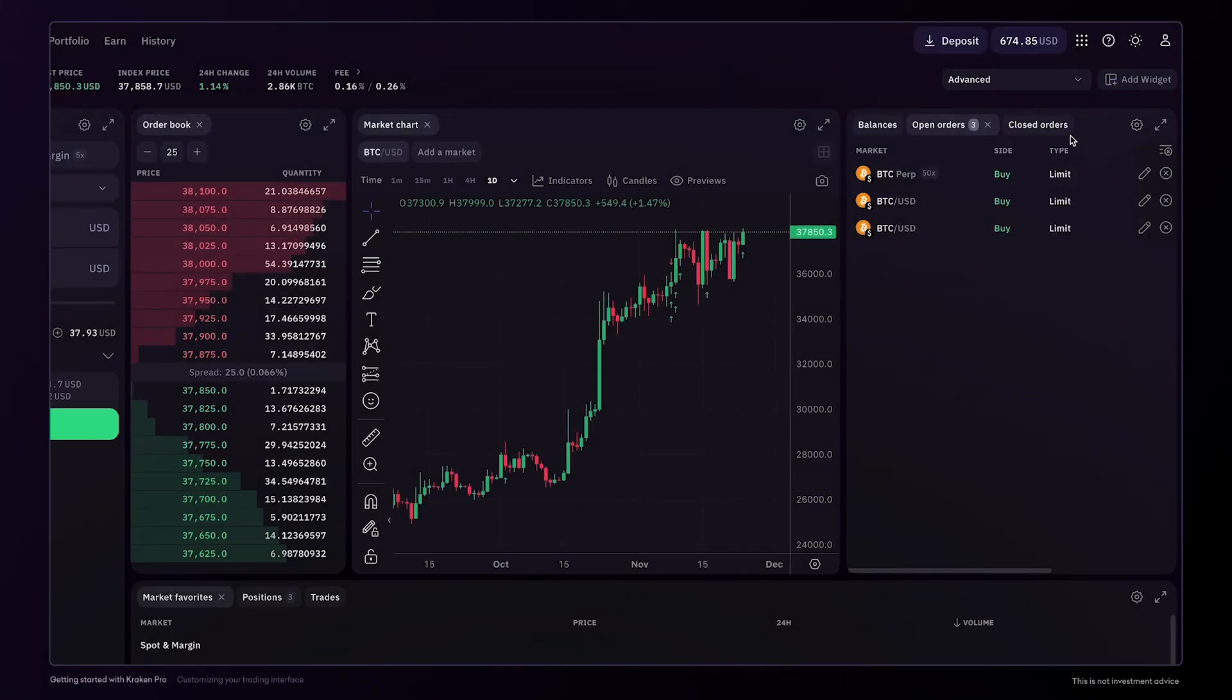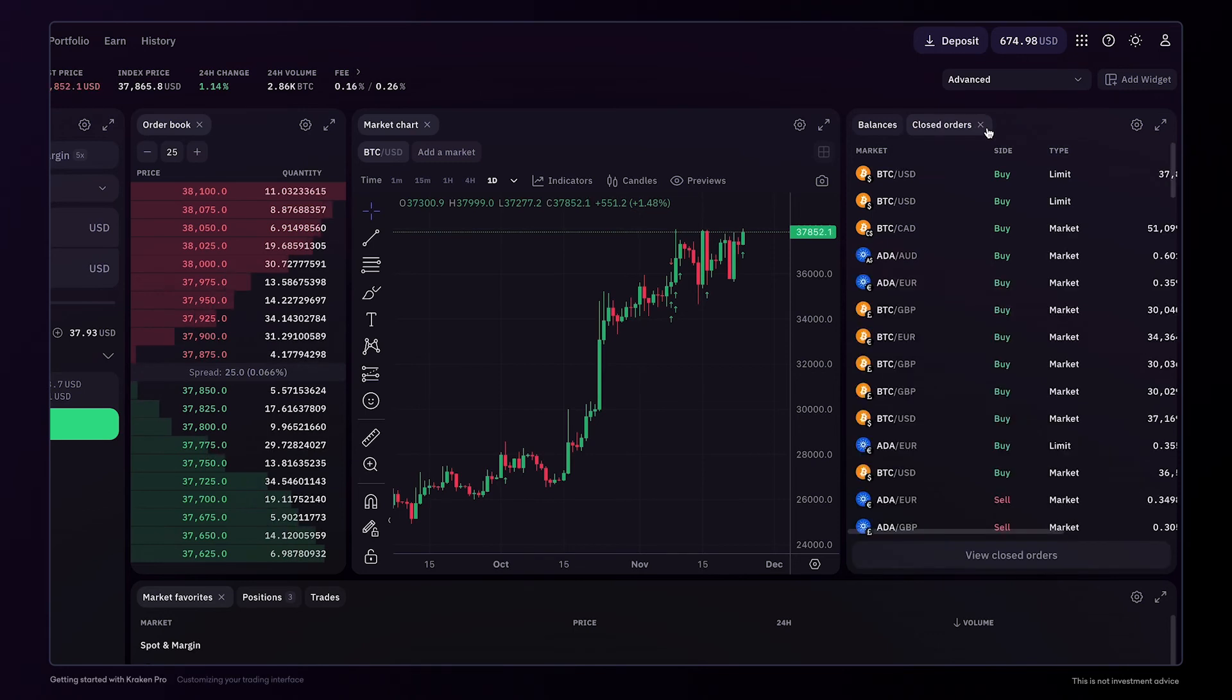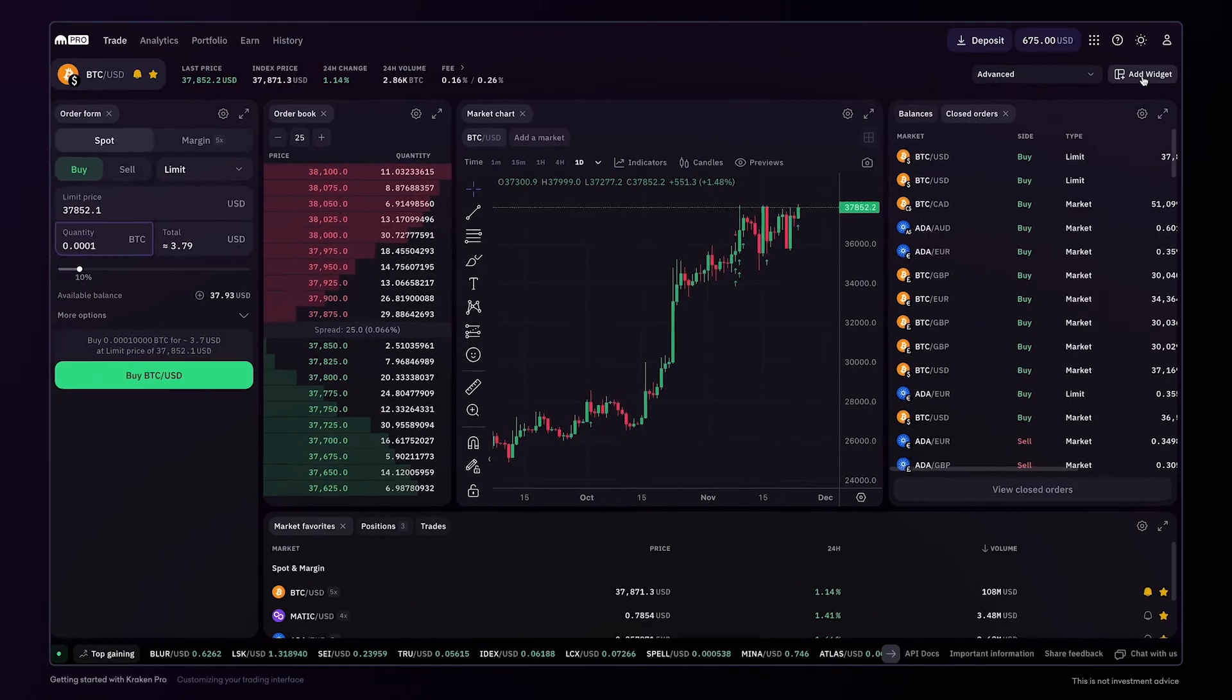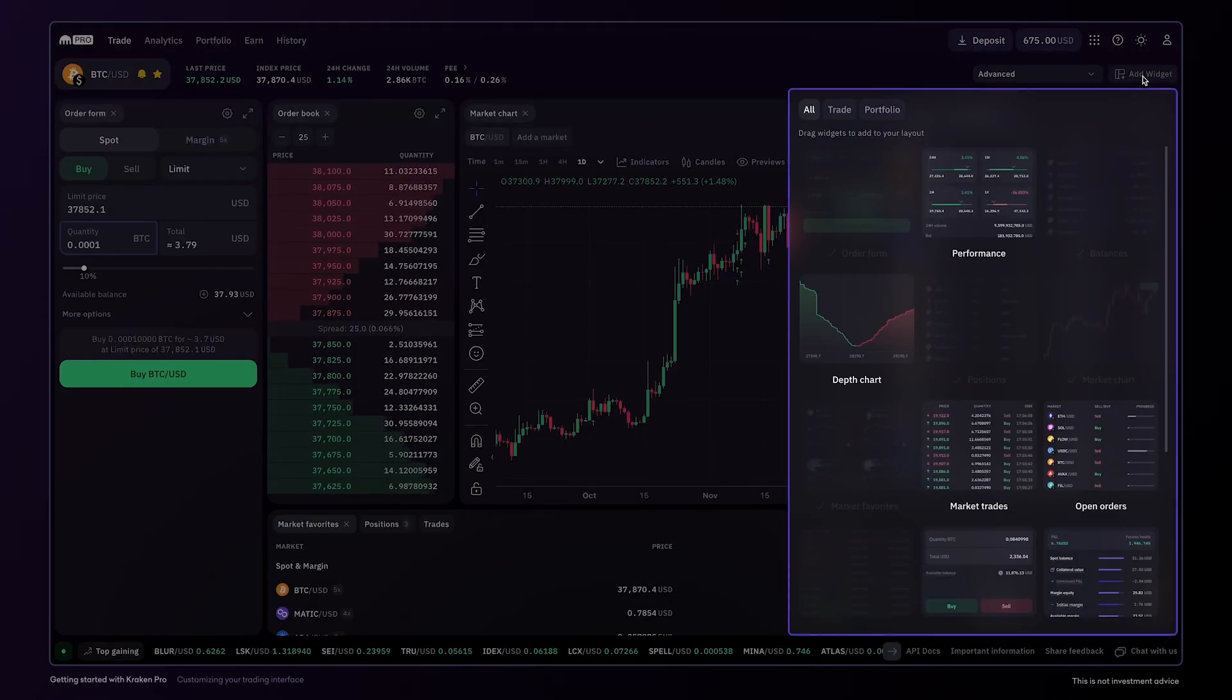You can close any widget by clicking the X button. And if you wish to add it again, simply click Add Widget. And from here, you can easily add any additional widgets to meet your needs.